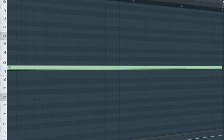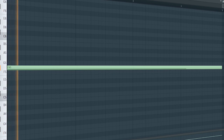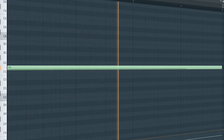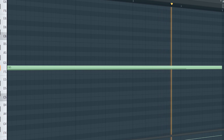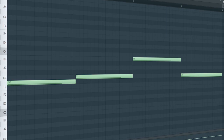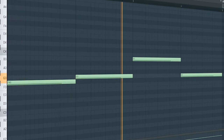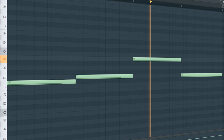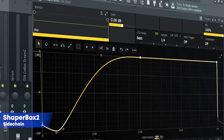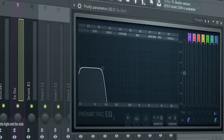Add some strings to keep the tension throughout the drop — I just side-chained it. Add that sub bass; I side-chained it and added some EQ.